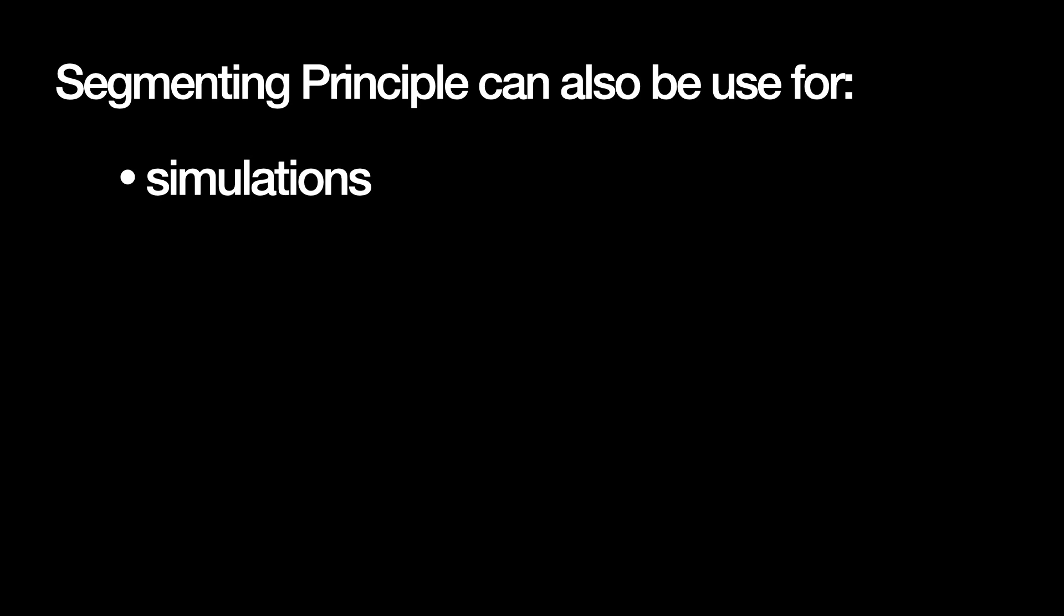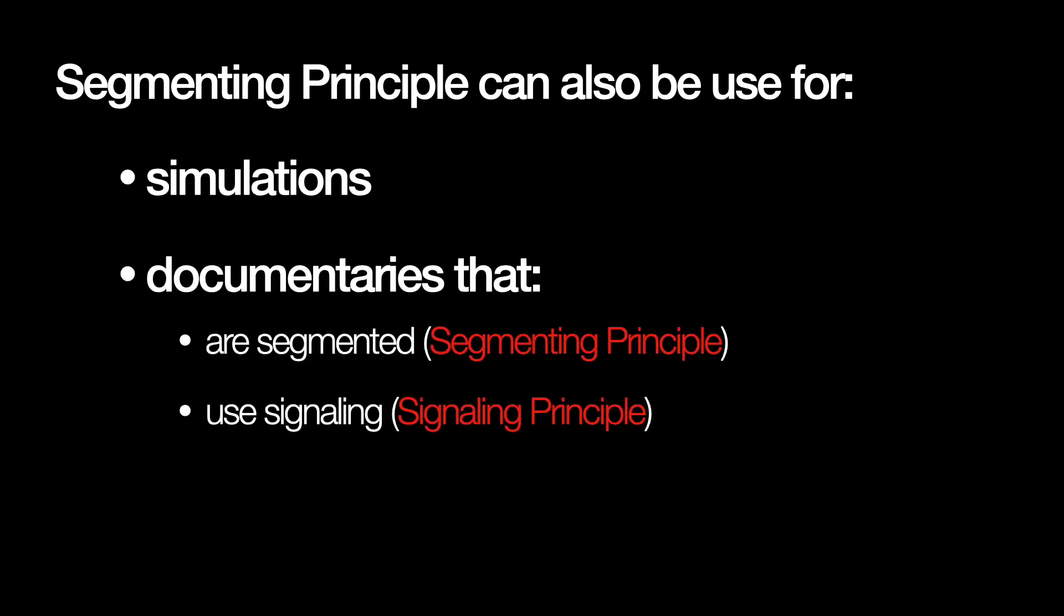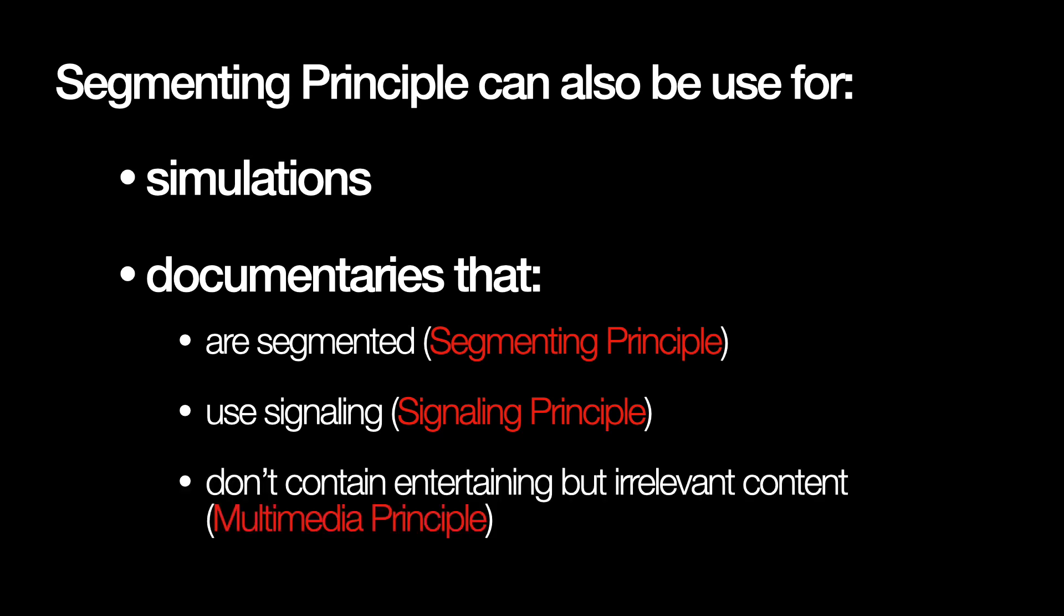The segmented principle is also shown to benefit in teaching with simulations and in documentaries that are broken down into segments, with signaling added, and with entertaining but irrelevant content removed.